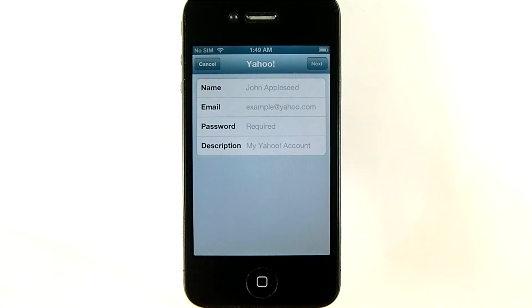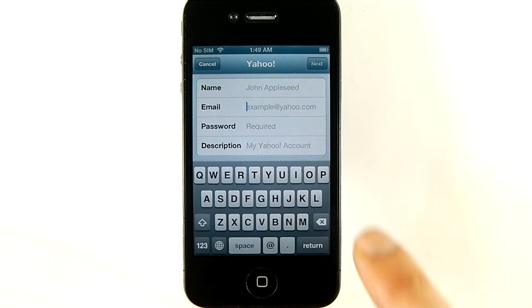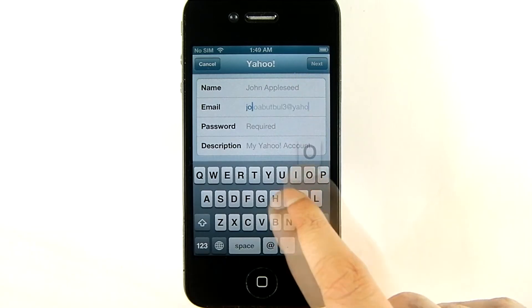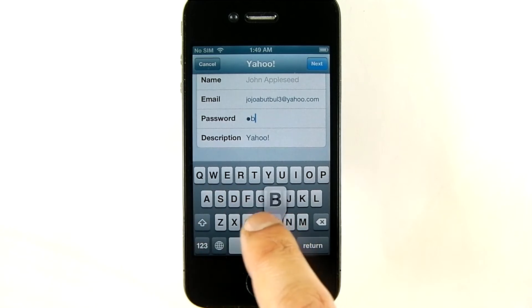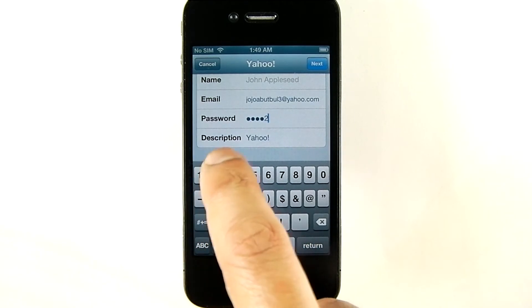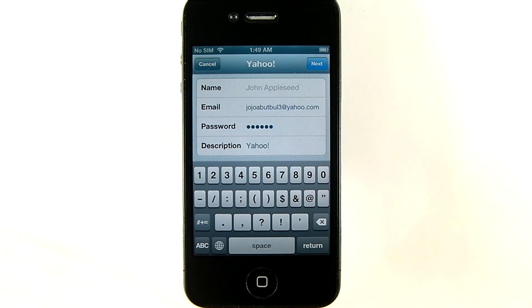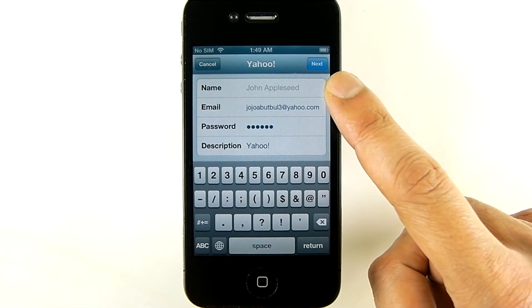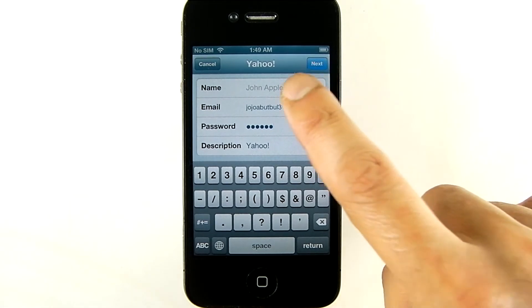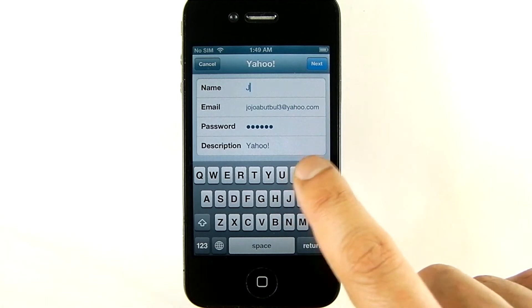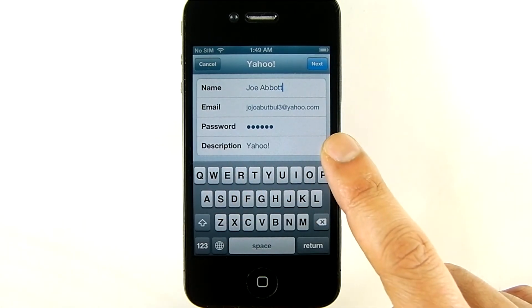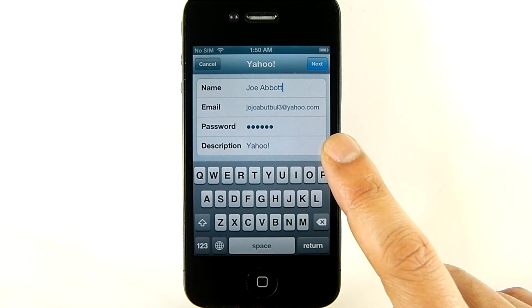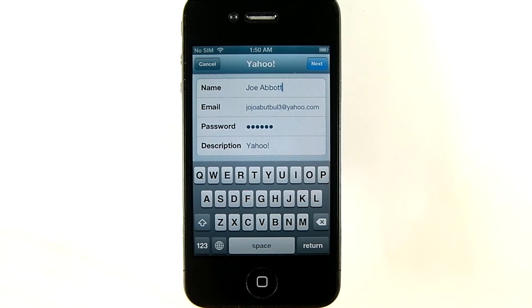I'll enter my Yahoo email address and password. In the name field, I'll type in what I'd like my recipients to see as my name. In the description field, I'll type in the ID by which I'd like this account to be identified on my phone. This will be used to distinguish it from other mail accounts I may set up in the future.